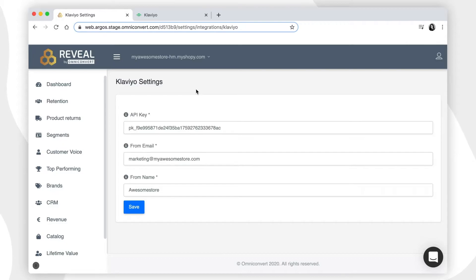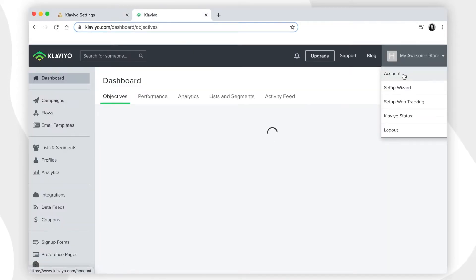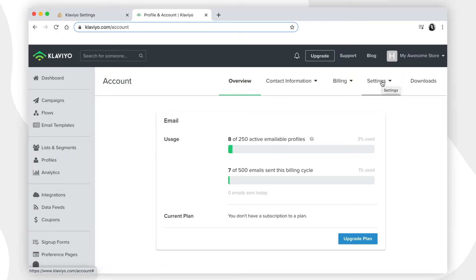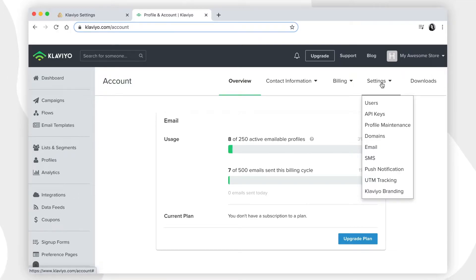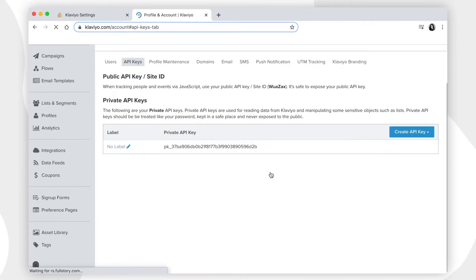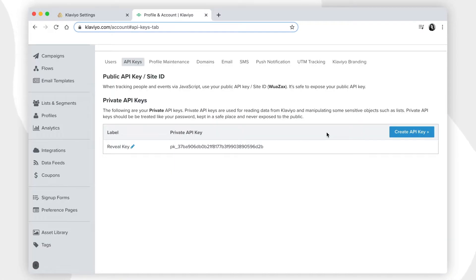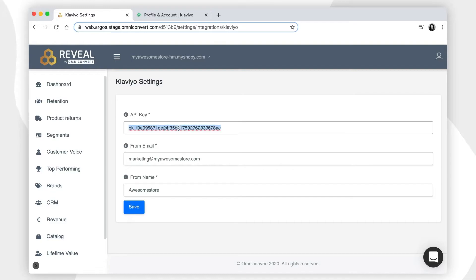To generate a new API key, you have to go to the Klaviyo account settings and click on API keys. Generate a new API key and define a label for it, then copy the API key and paste it in Reveal.